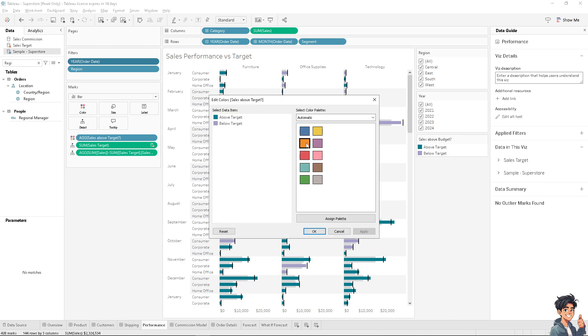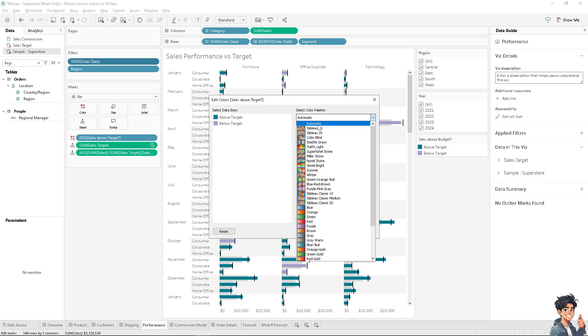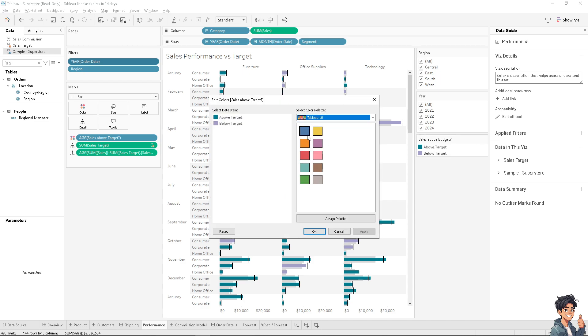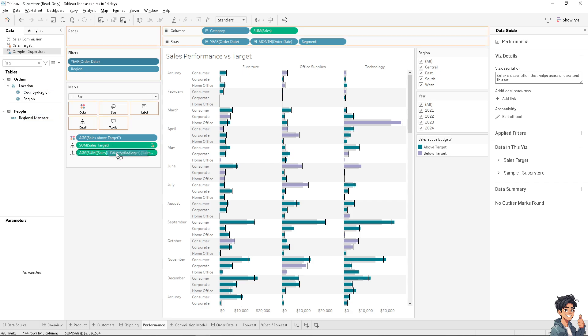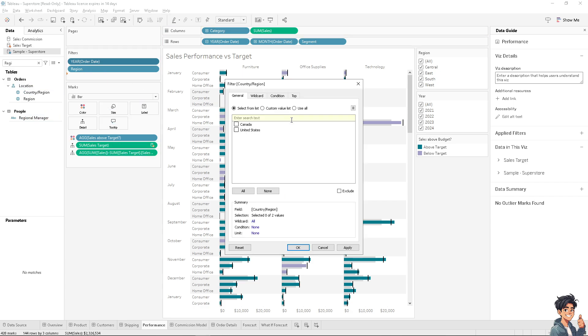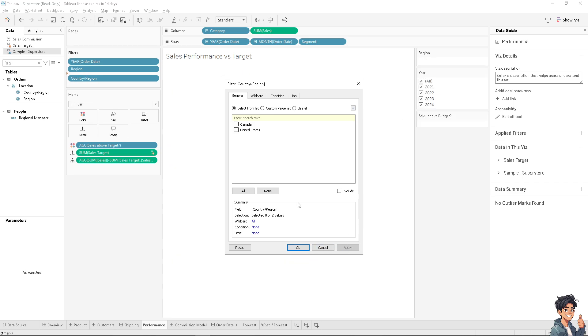Adding a simple filter like this is a simple yet powerful tool to make your Tableau dashboards more interactive, efficient, and effective for a wide range of users, because you can customize the view for different users without altering the main dashboard.